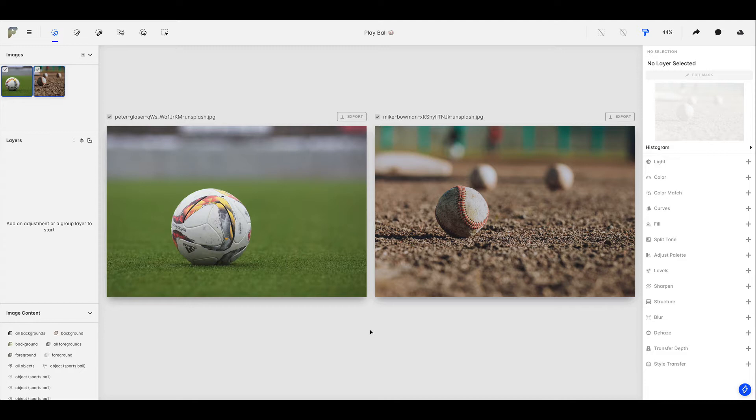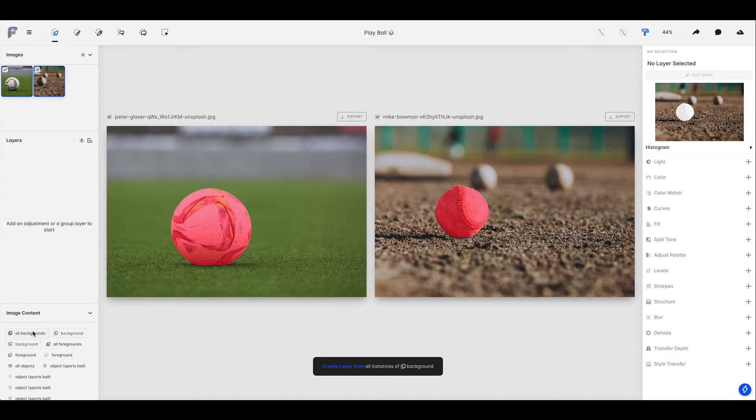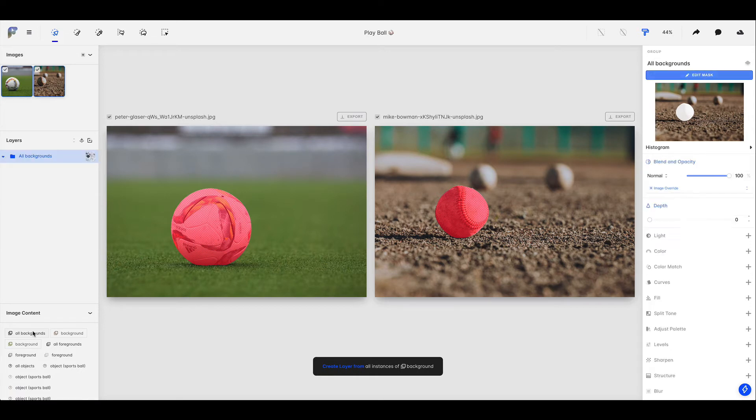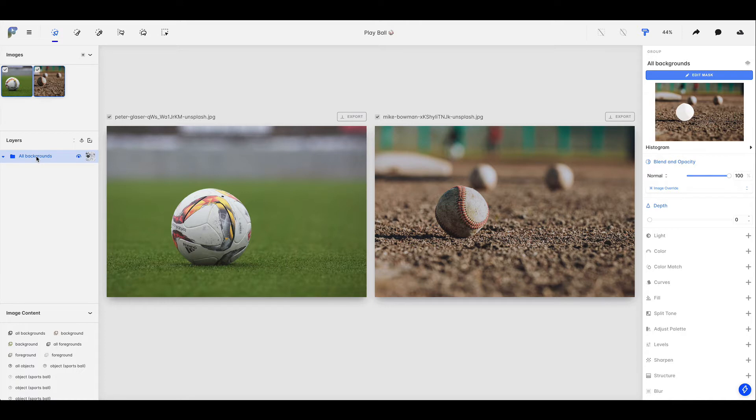First of all, creating an initial mask is super easy in Facet. Just come down to the image content panel, select some content, and as you can see it's going to create a layer for you with a mask automatically applied. And just to help us visualize this a little bit better,